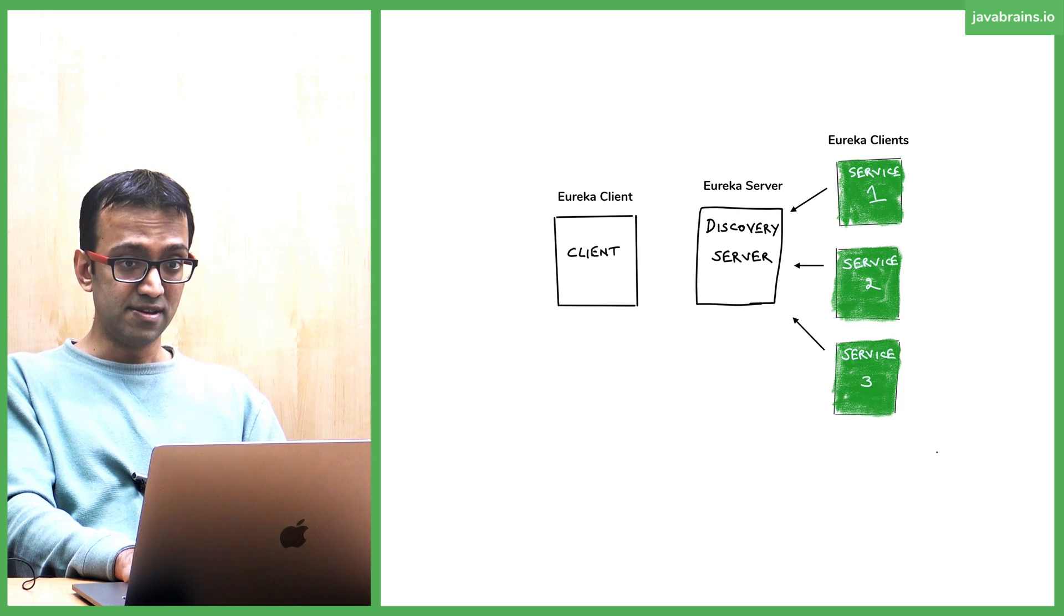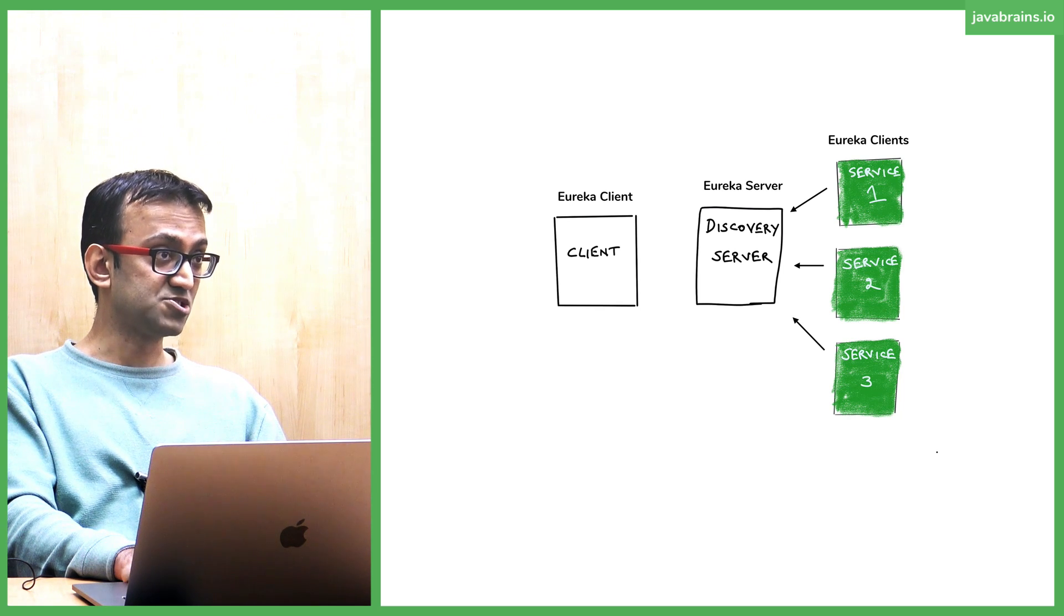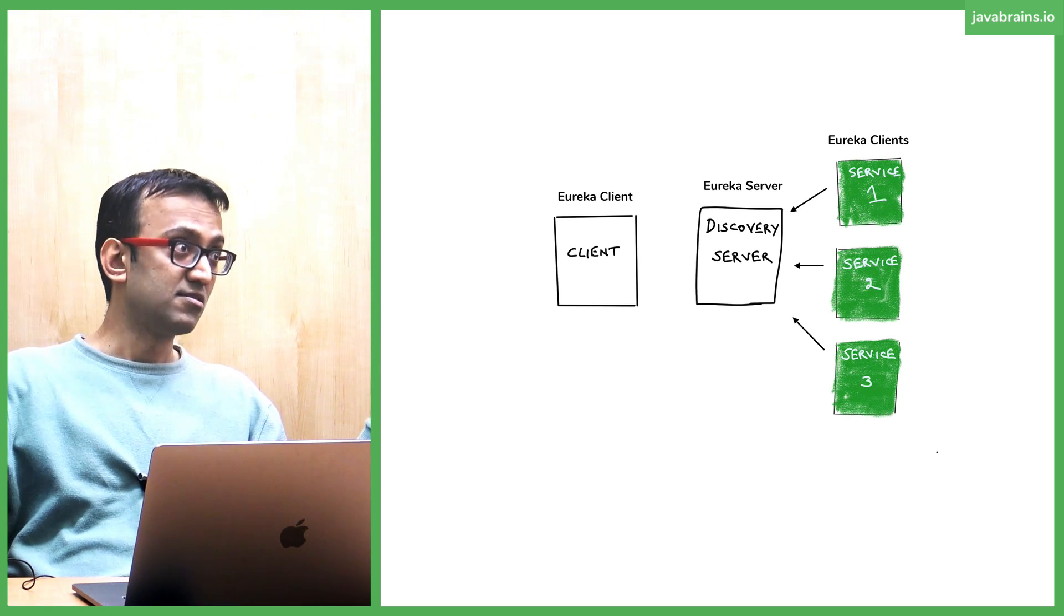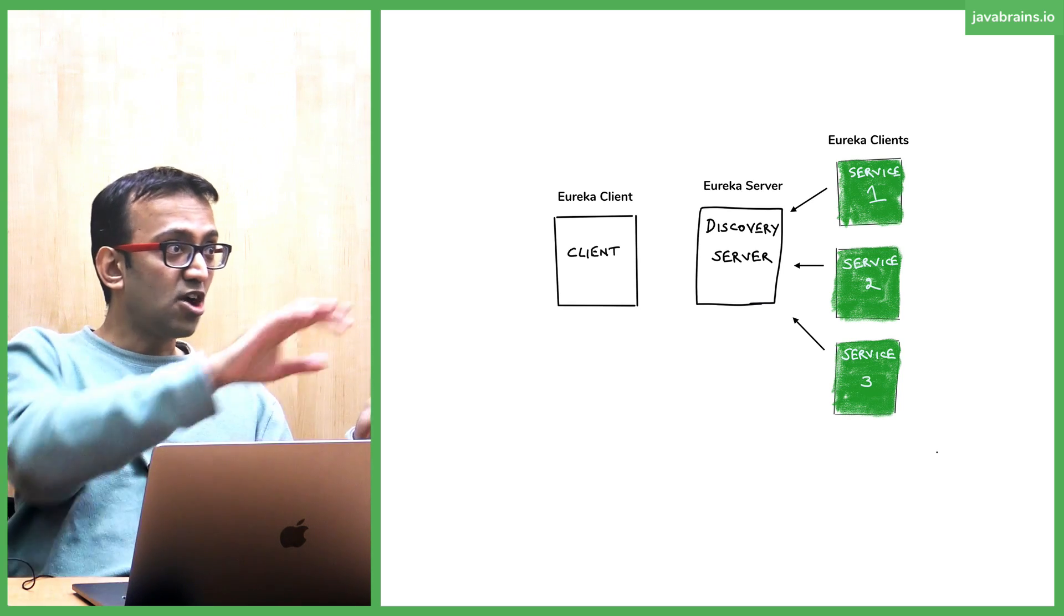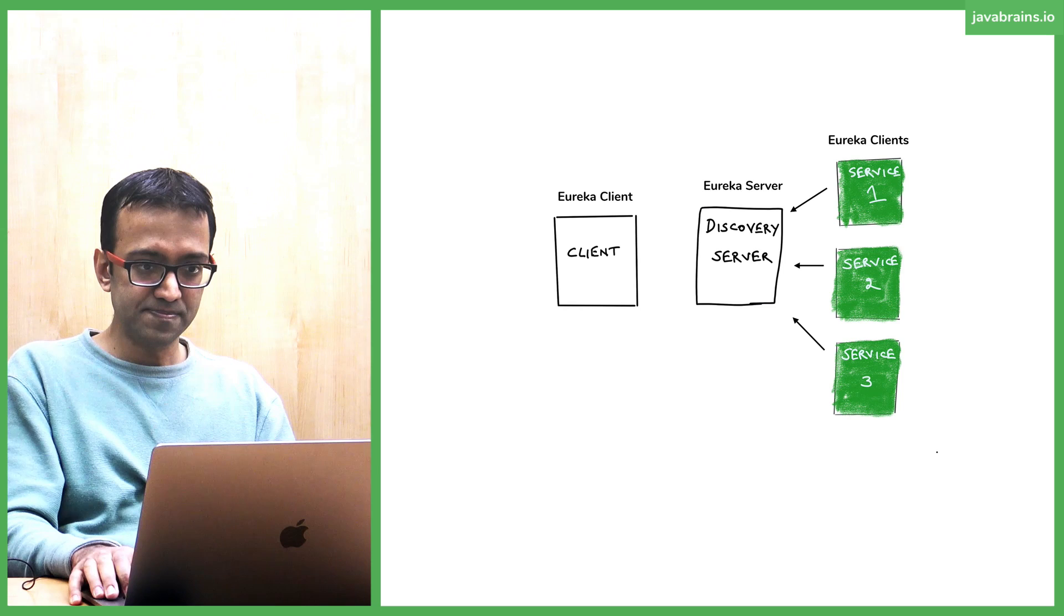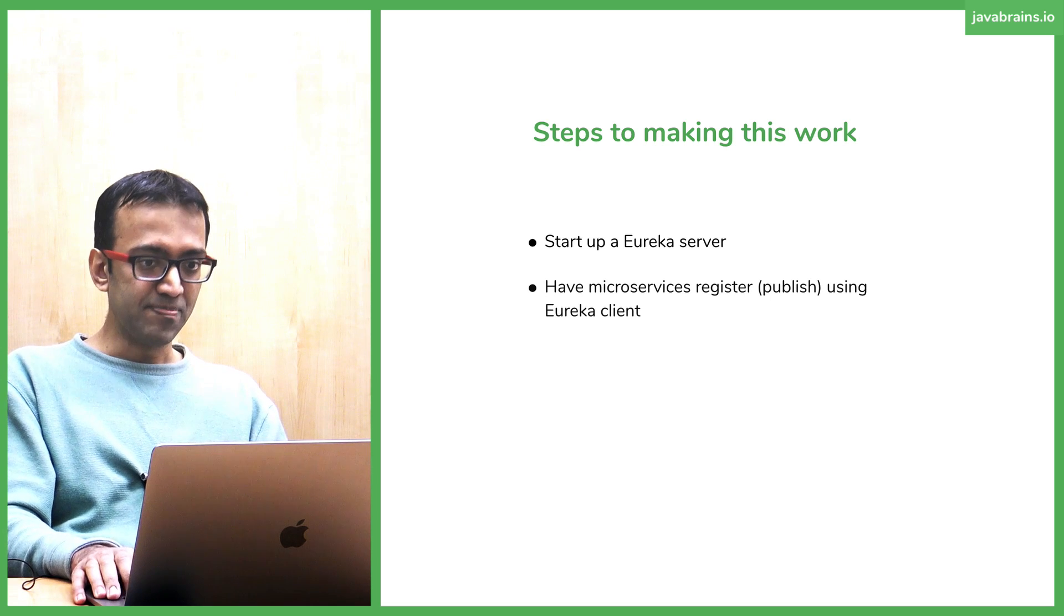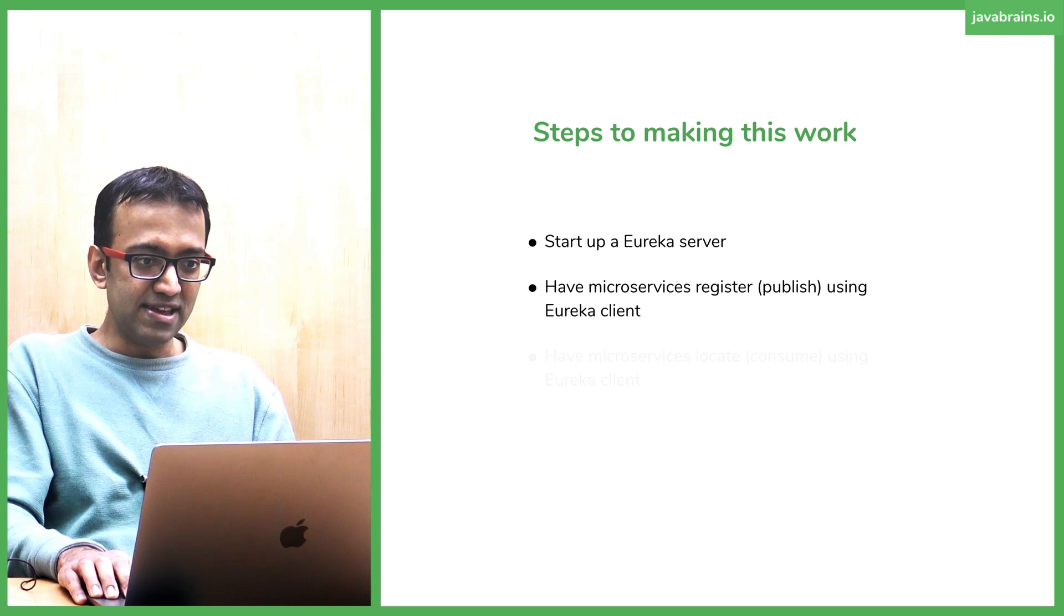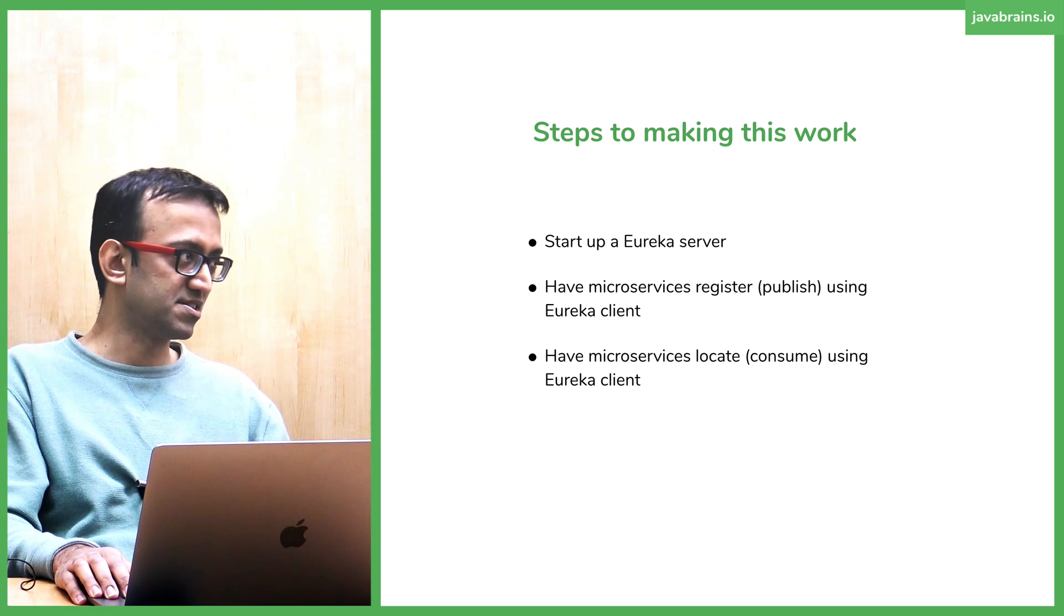So the steps involved—this one has to be Eureka client as well, by the way. The thing that's consuming has to be Eureka client. So Eureka client is doing two things. One, it's telling the Eureka server, hey, I'm here. Let me know if somebody needs me. And then Eureka client can also talk to the Eureka server if it needs something. So it serves two purposes. The steps involved in making this work is to start the Eureka server, have microservices register using the Eureka client, and then have the microservice locate using the same Eureka client, talking to the same Eureka server.